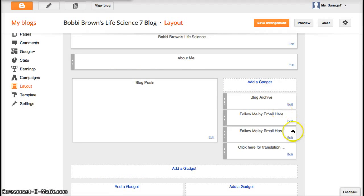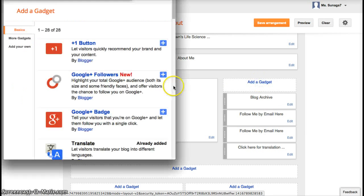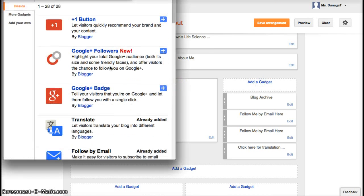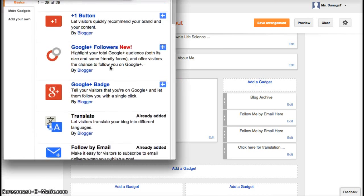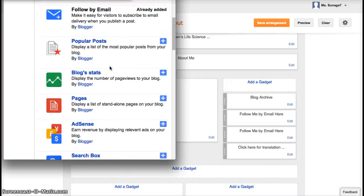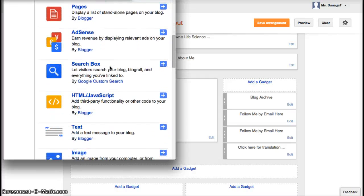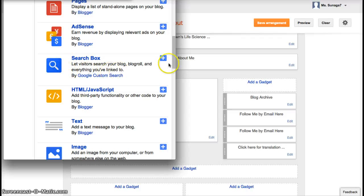Let's say I want to add a gadget. A gadget, if you click right here, there's different types of gadgets that might be helpful for you. So for example, if you want to add a search box, maybe you can click on this plus sign here.